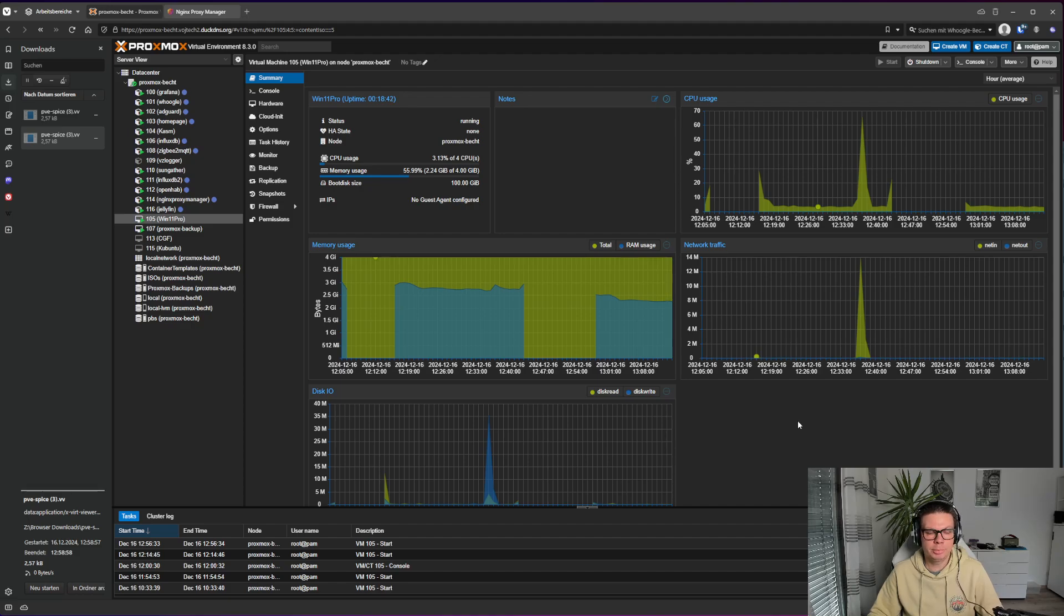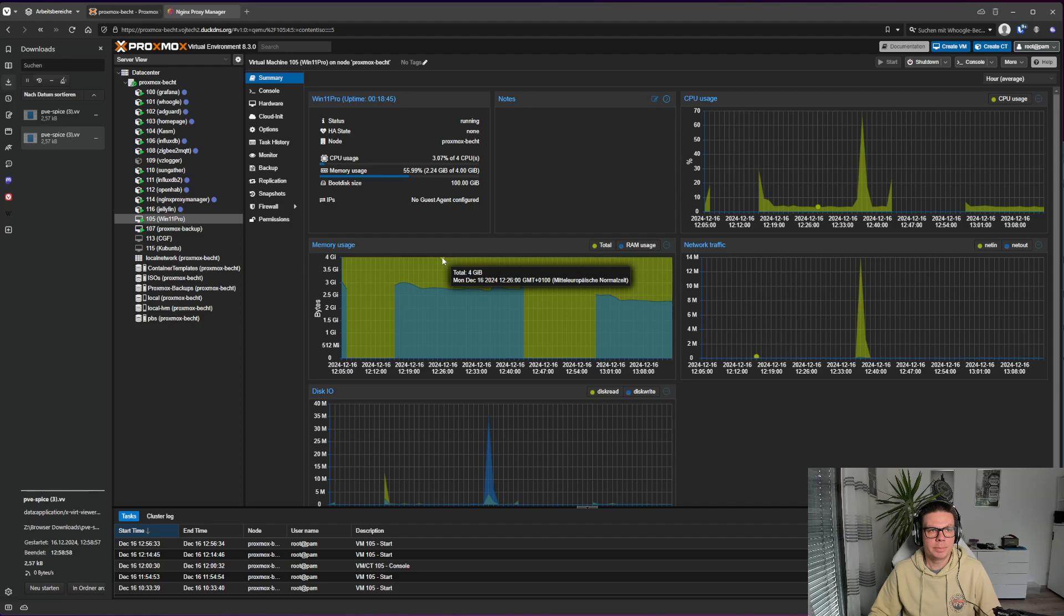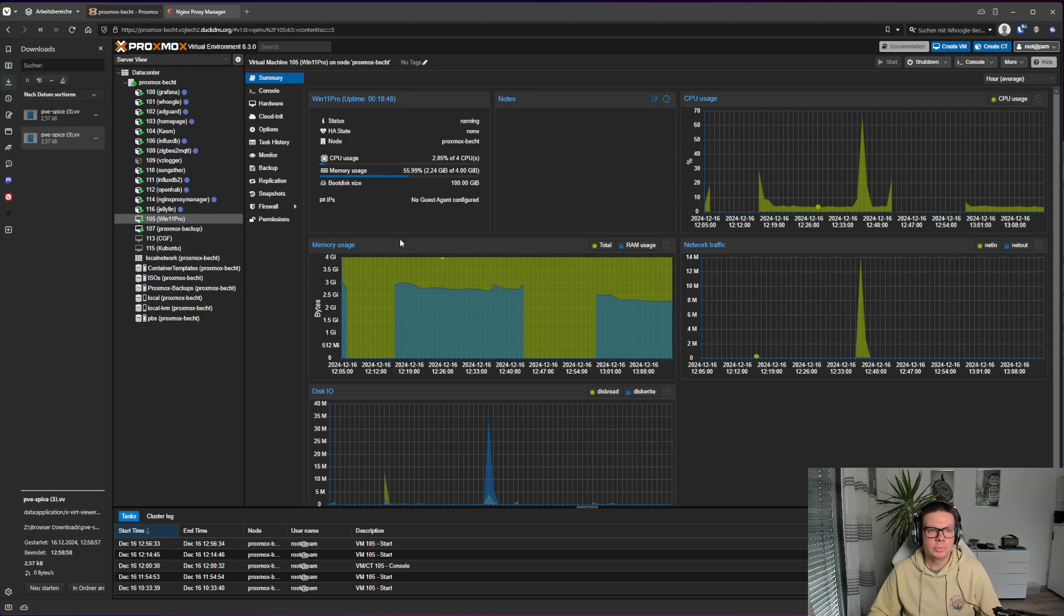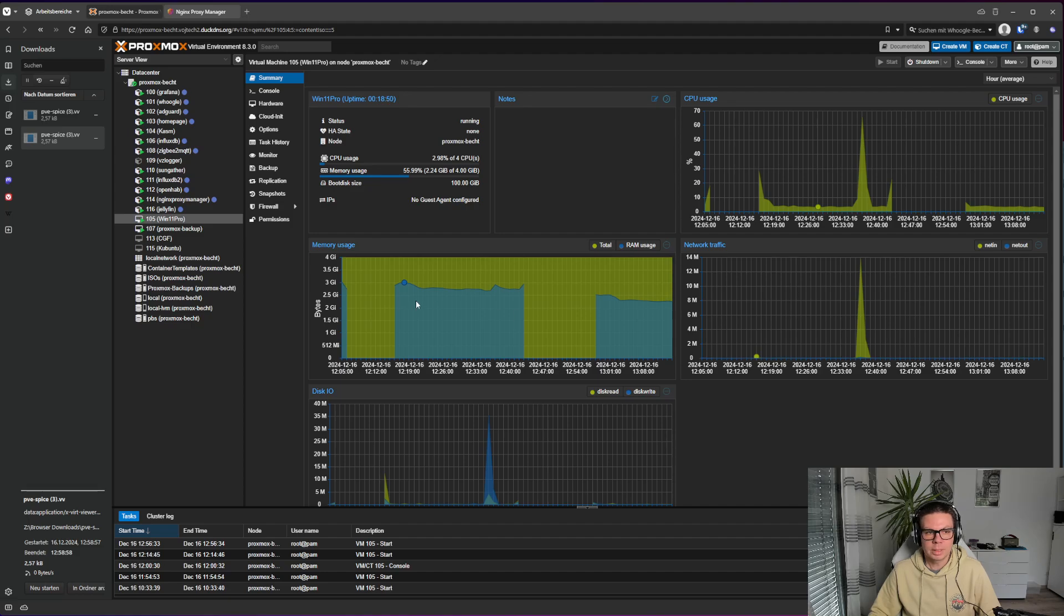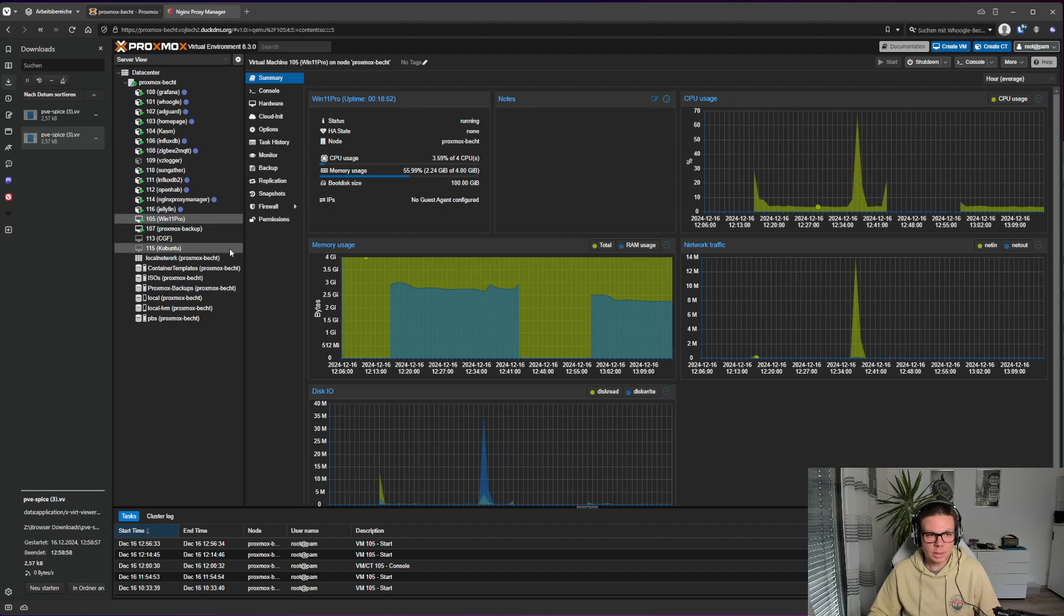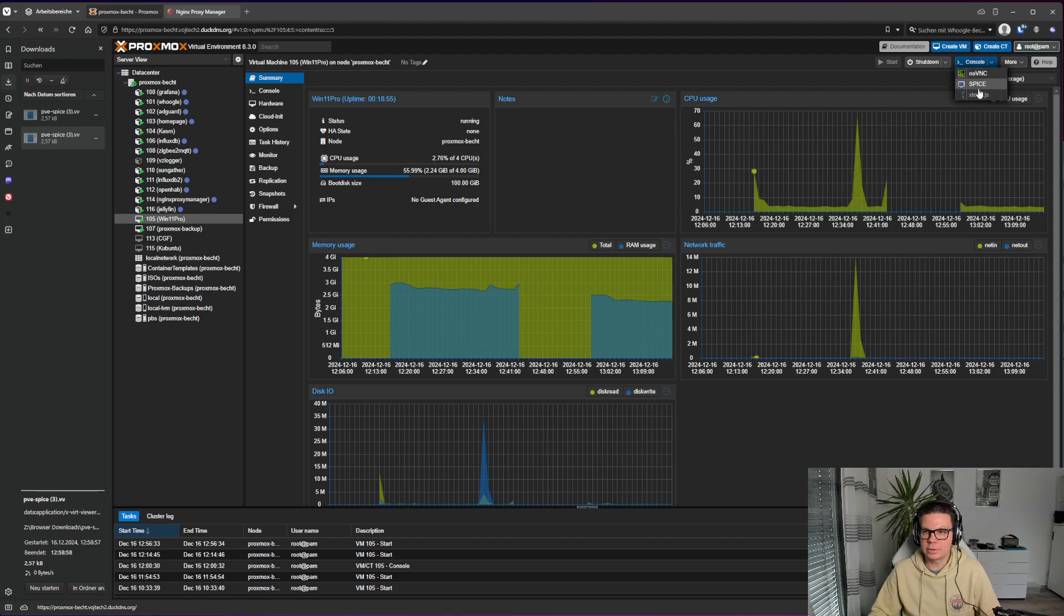I can help you maybe with that. So in my case, I'm using Nginx Proxy Manager to connect to my Proxmox host, and if you want to connect with Spice, Spice is a console over here. It's not NoVNC, it's the Spice part.